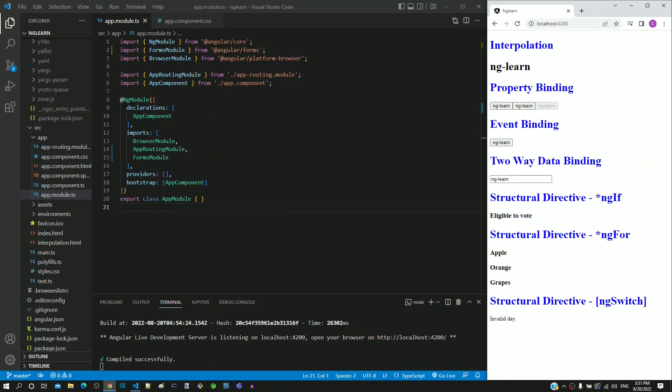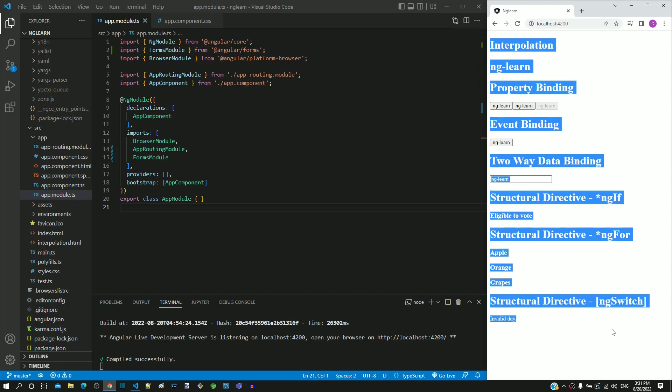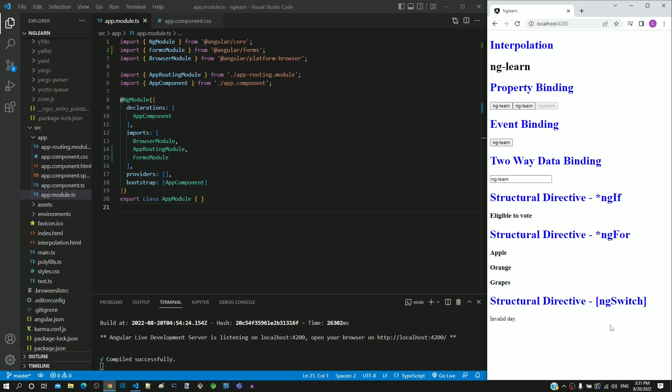As we learn new topics and include examples one by one, we can see our page is getting filled up. When contents of a component grows, it has to be broken down into smaller components.